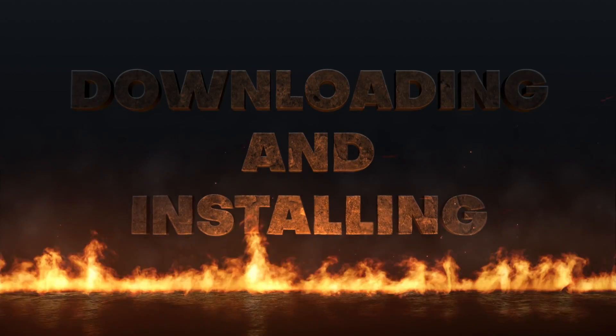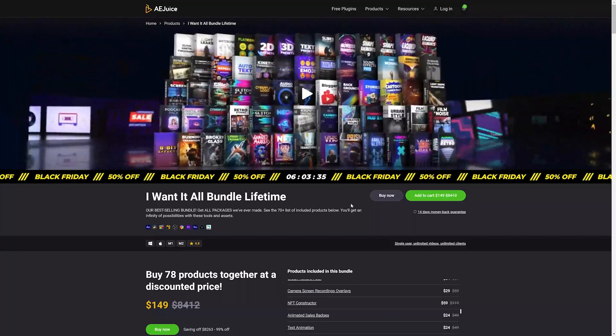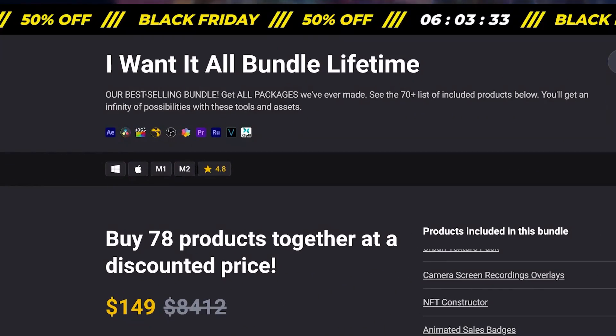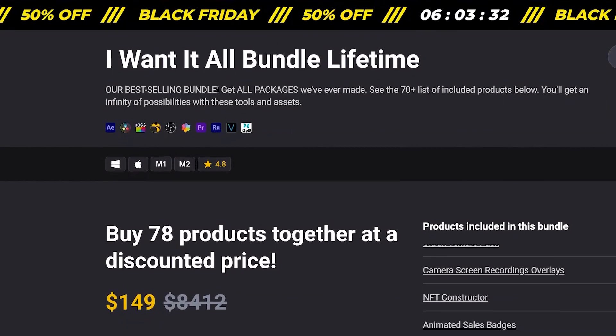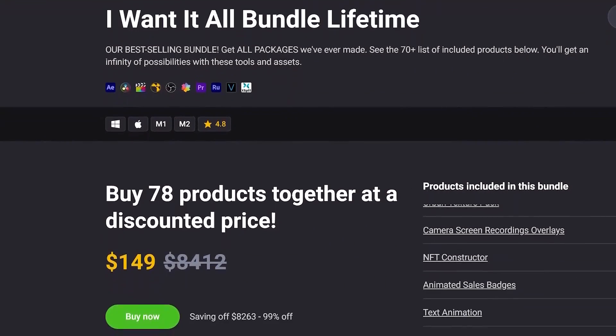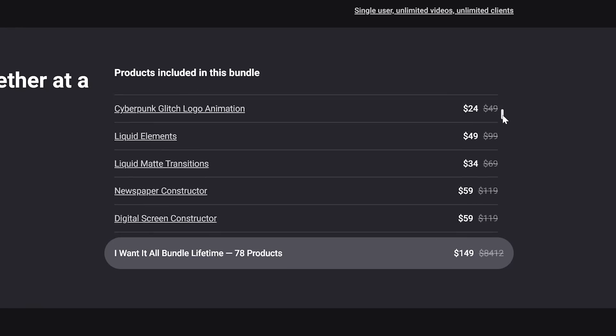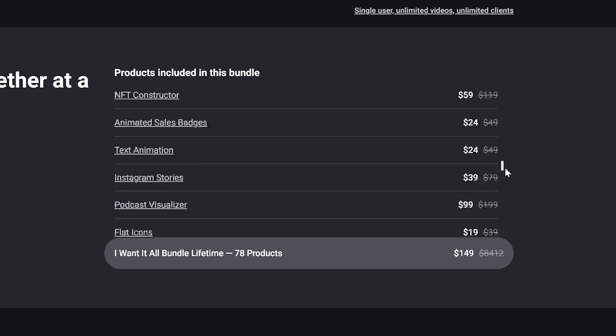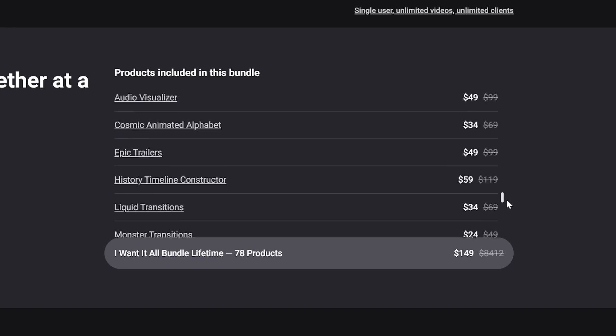First up, downloading and installing. One of the cool things about the AJuice I Want It All bundle is that even though it has a bunch of different products, it's not at all difficult to download and install in After Effects. You may be wondering how can I actually download each individual thing and then import it and mess around with the scripts folder and things like that. You don't have to do any of that because it also has a pack manager which handles all the downloads super easily.